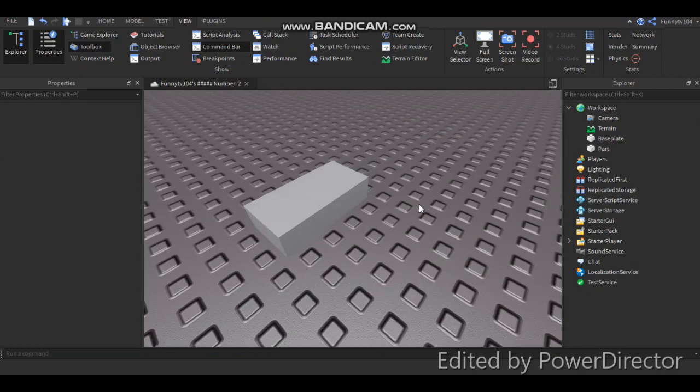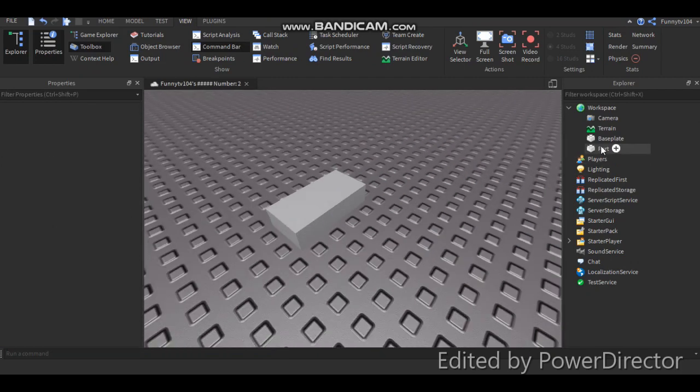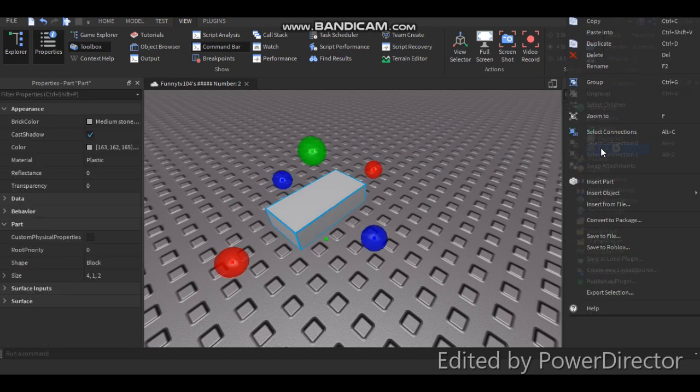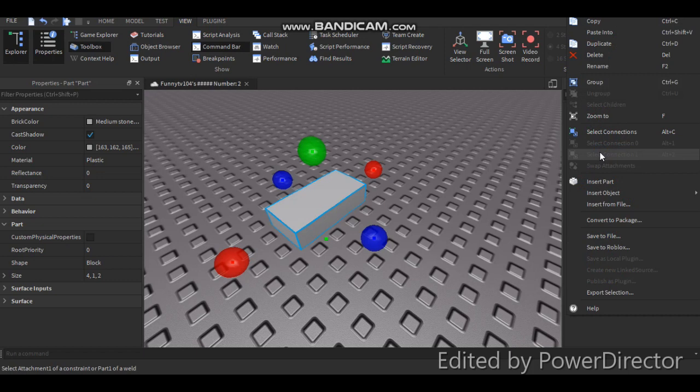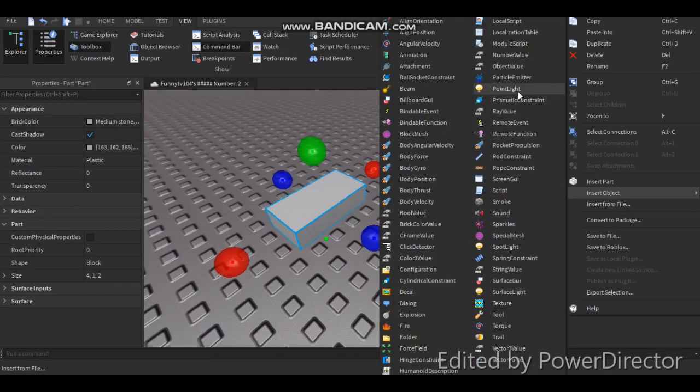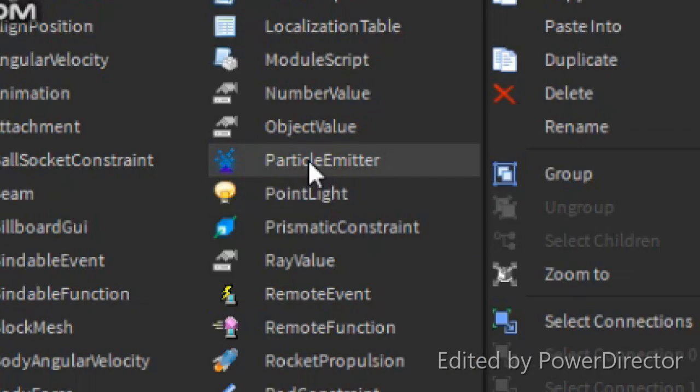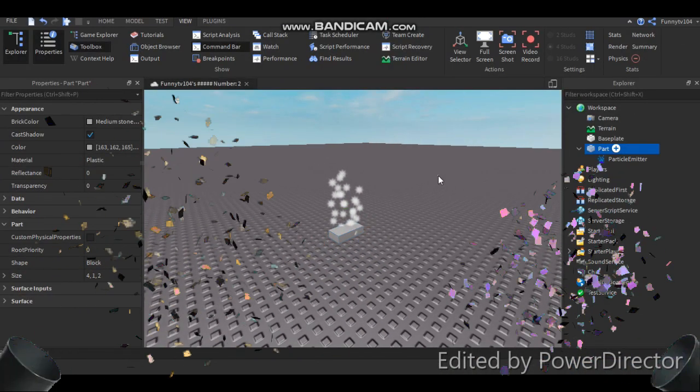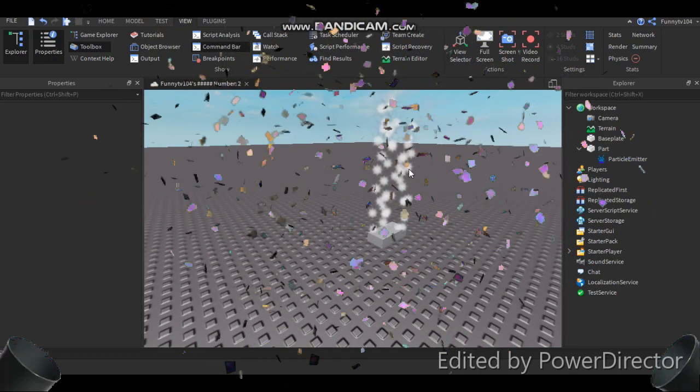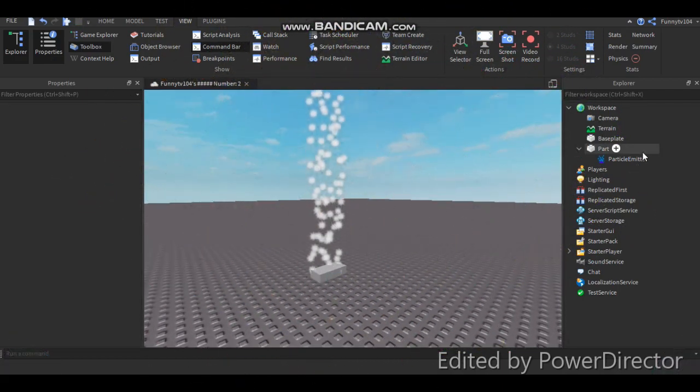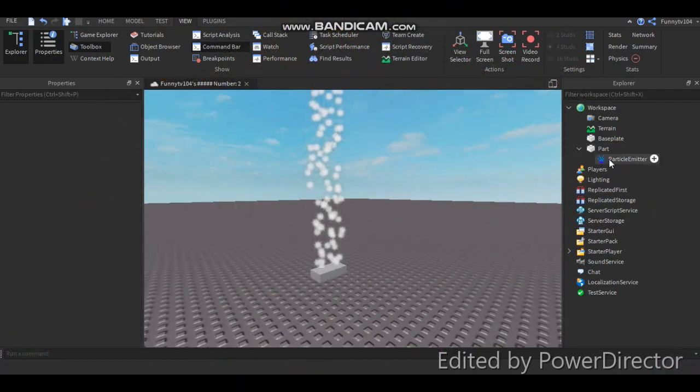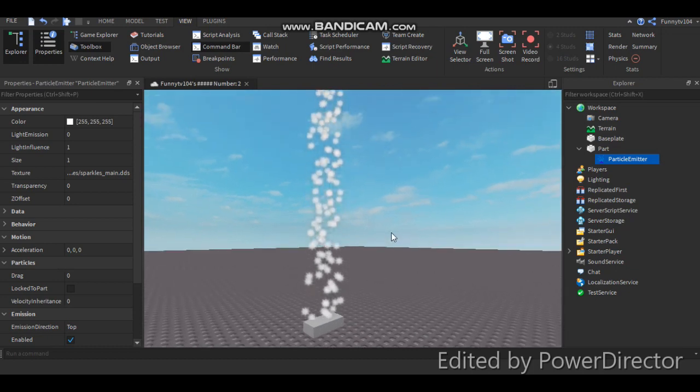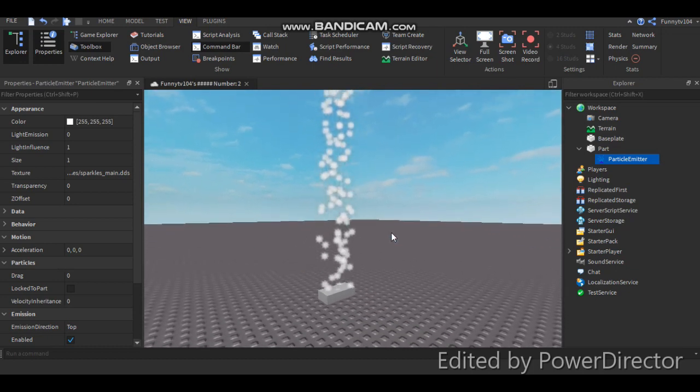Now what you want to do is select the part. And then right-click on it, go to Insert Object, hover over it, and then go to Particle Emitter up here. Click on it and voila! You just added the Particle Emitter, and now there's particles coming out of it. You can edit it in any sort of way. You know how I had it tilted this way and it was yellow and stuff?